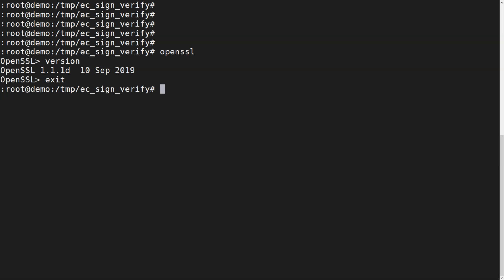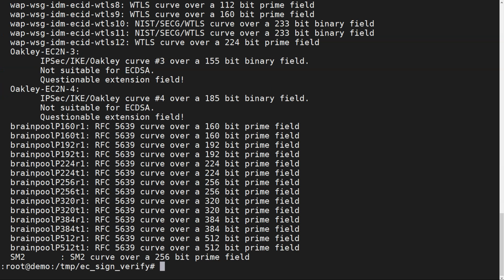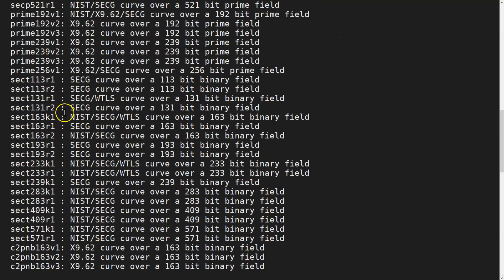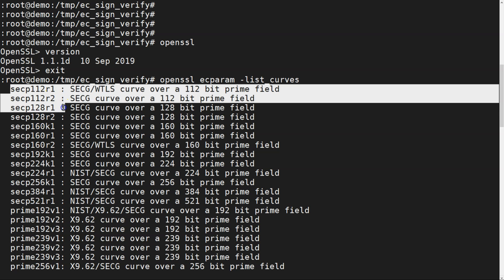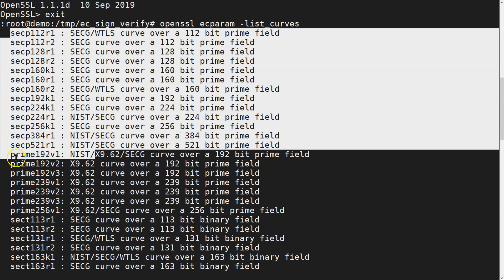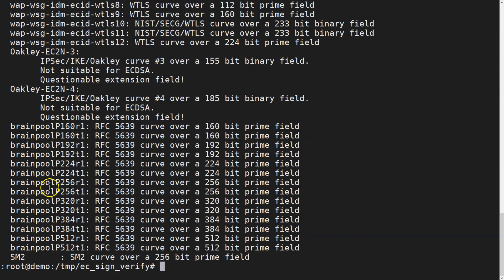The first command we'll look at is the list of supported curves for the current OpenSSL installation. The command is `openssl ecparam -list_curves`. The `ecparam` subcommand is used for EC keys, and `list_curves` will show you all supported curves. You can see curves like secp, prime curves, and brainpool curves — each with a different EC key configuration.